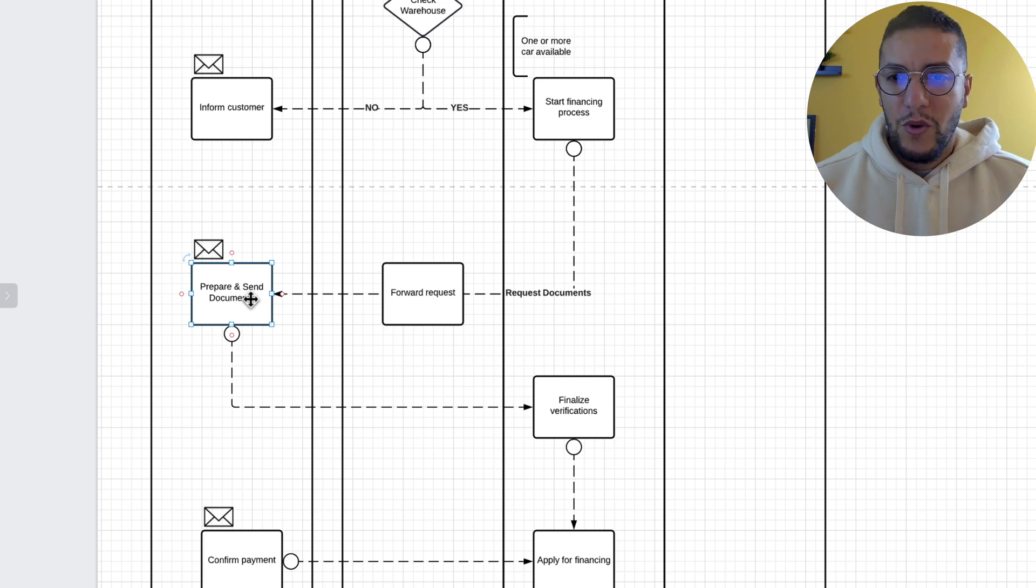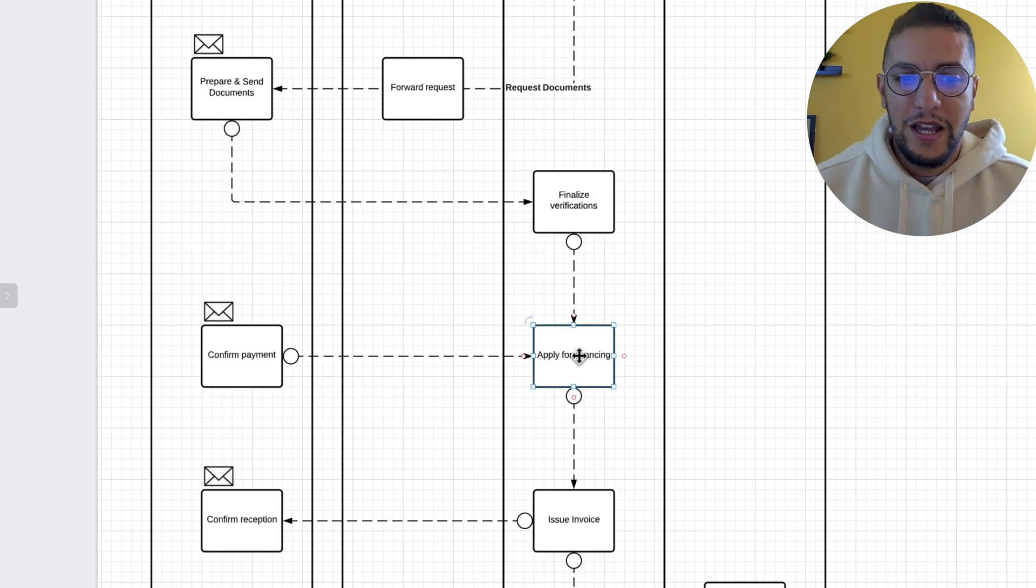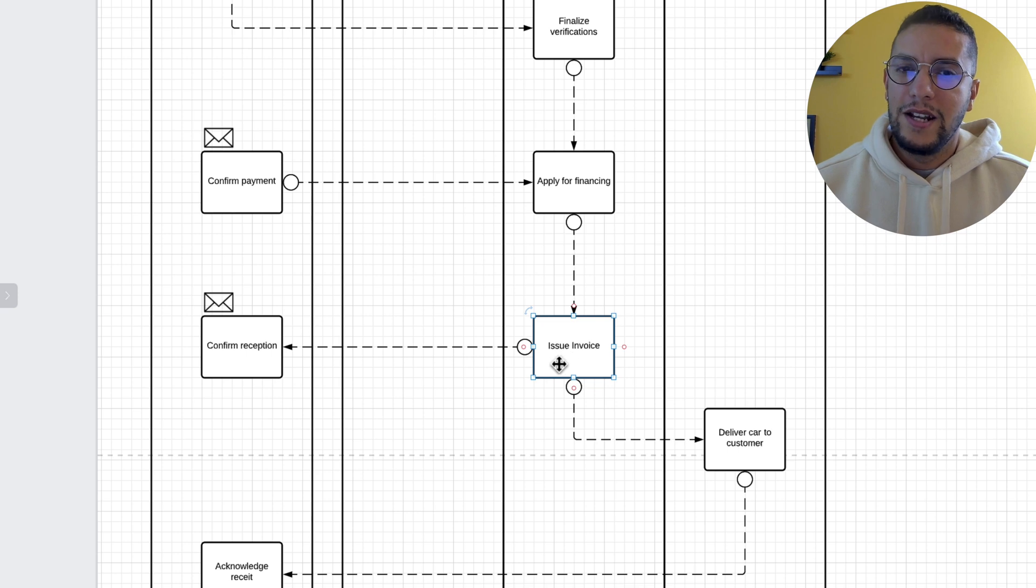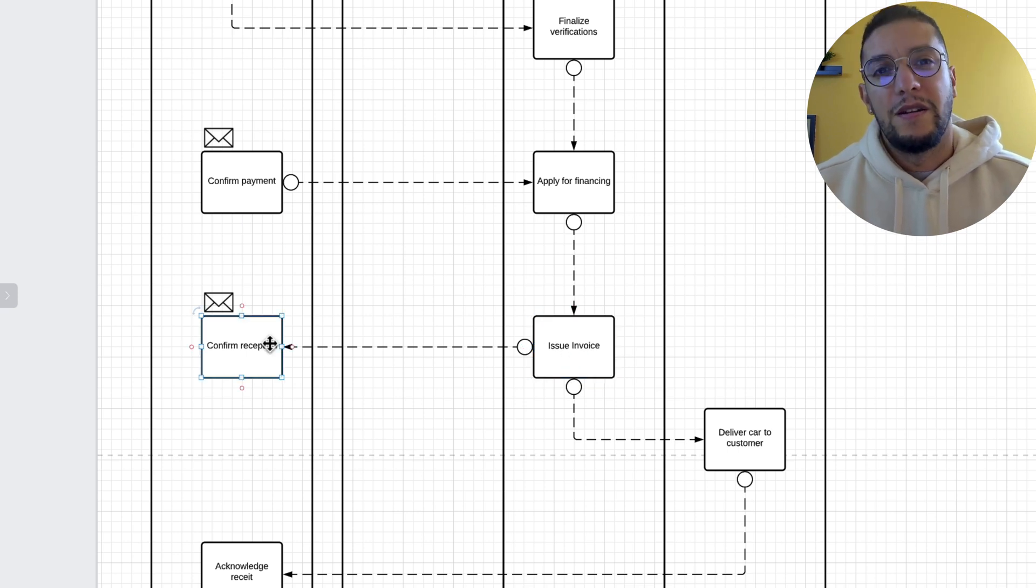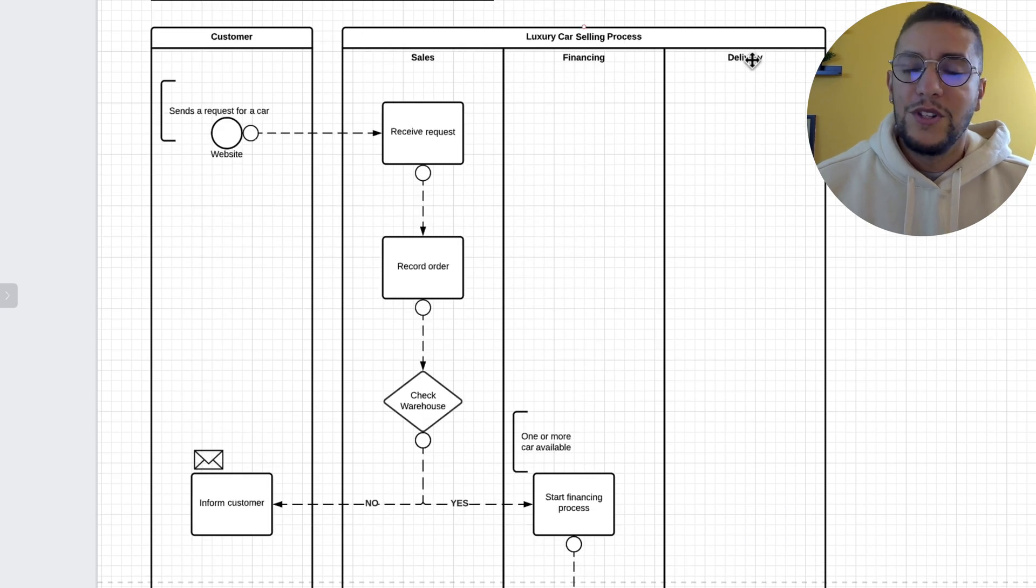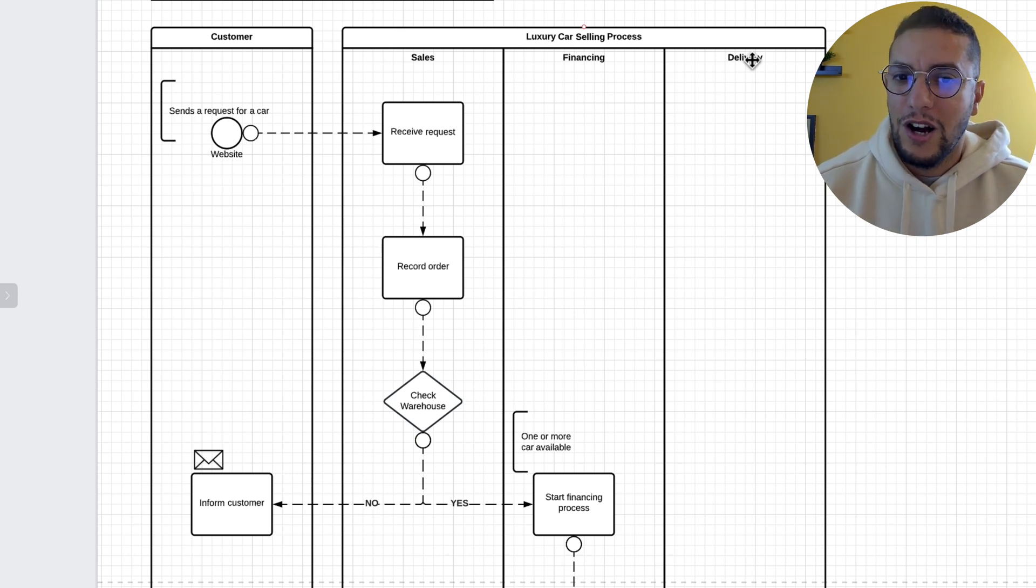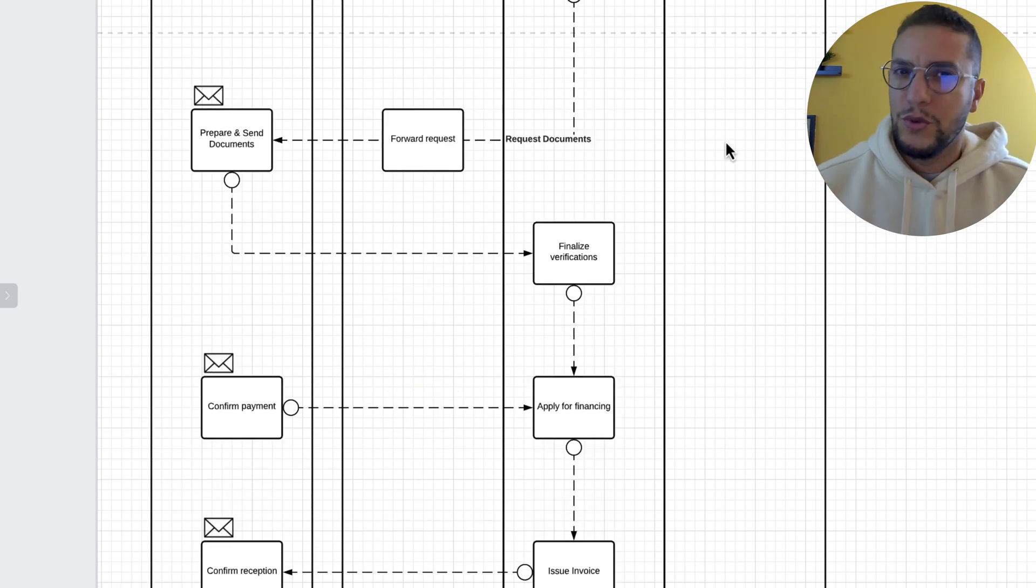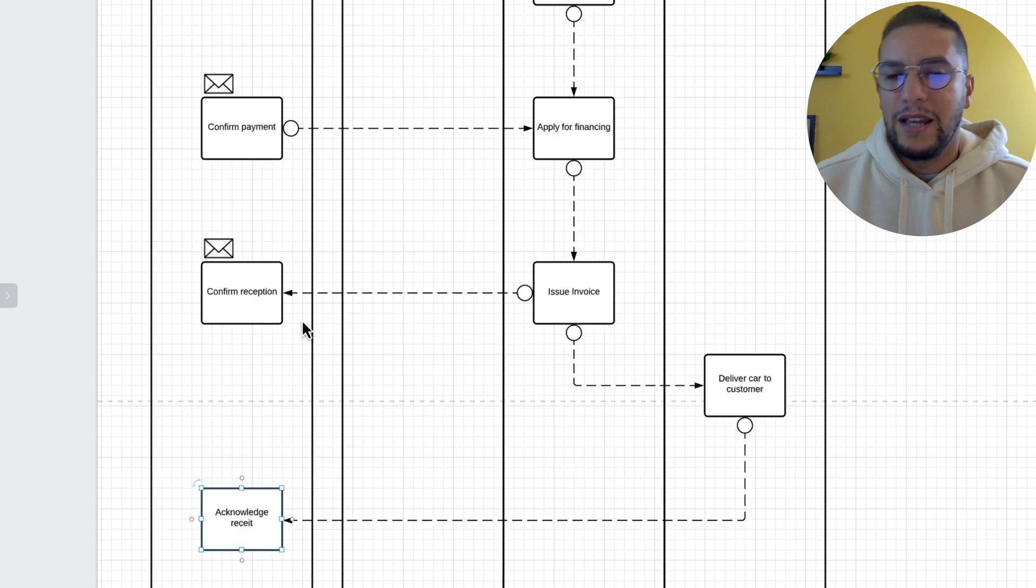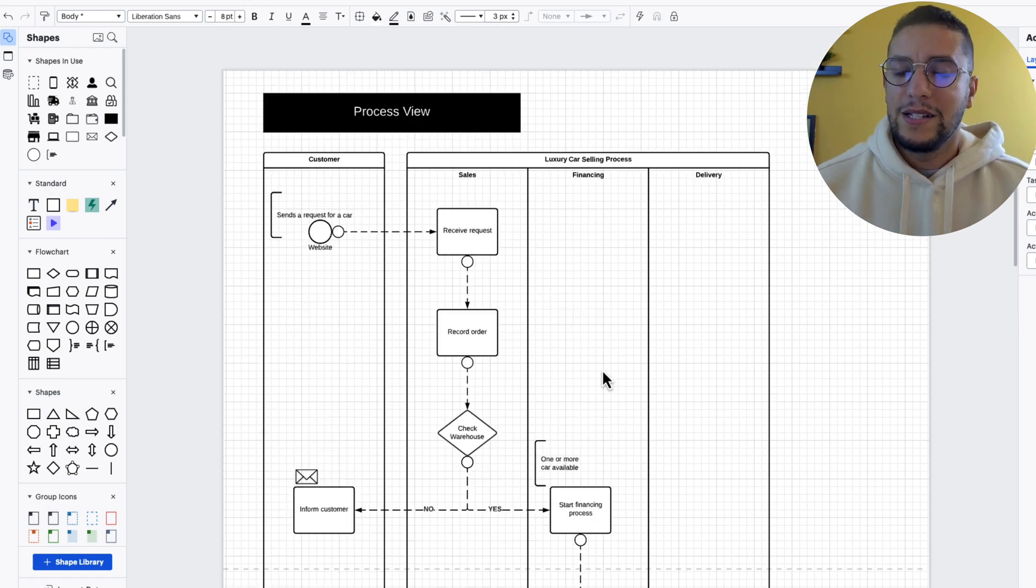Let's say the customer will prepare the documents, send them back. Our financing department will finalize the verification, apply for financing, then the customer has to confirm the payments, then the financing people issue an invoice, the customer confirm the reception of that invoice, and then maybe at that point, the car is going to be delivered. Maybe it's going to be a delivery directly to the customer's house. What if we need the customer to come back to our warehouse to take delivery of their car? There's all kinds of questions, all kinds of rules that we definitely need to play with. And then at the end of the day, the customer would acknowledge the receipt of their car.